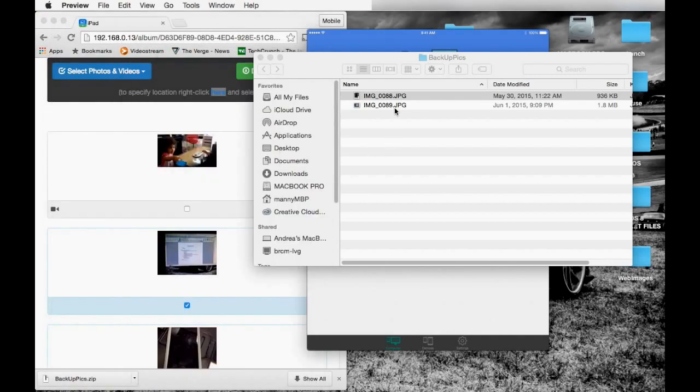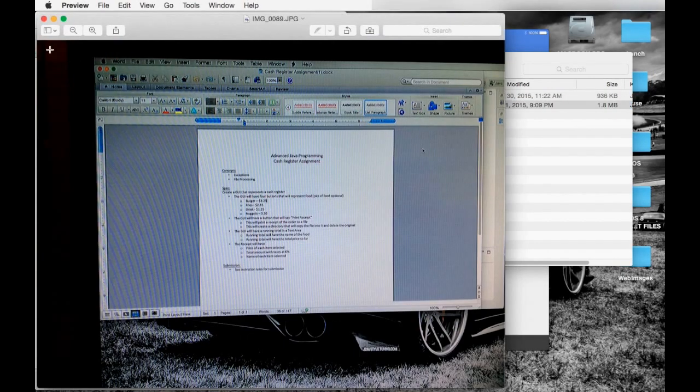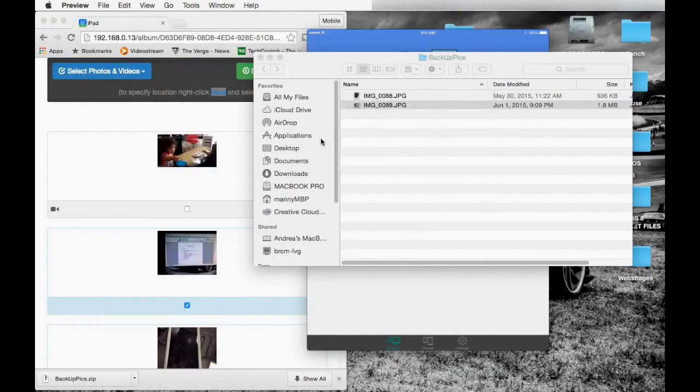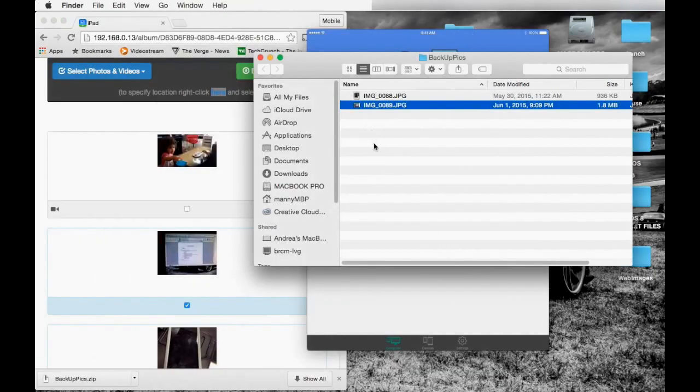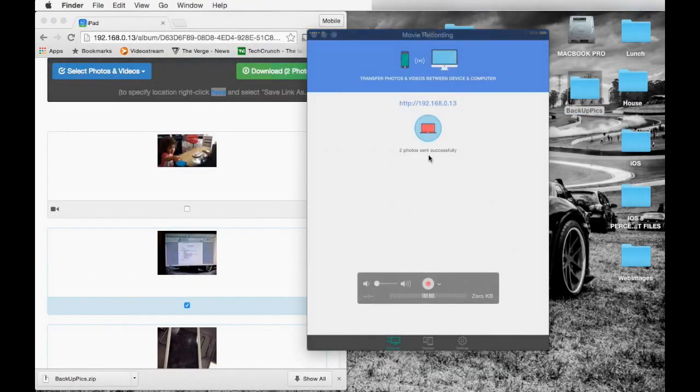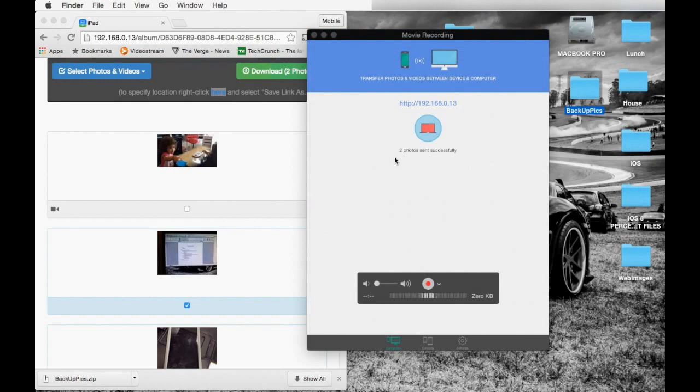You can do that for more pictures, of course. Once you do that, you can go back to your device.